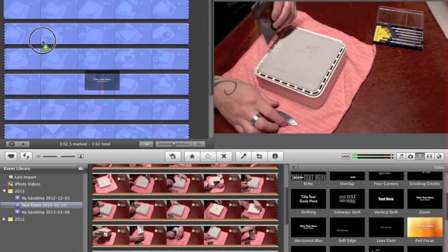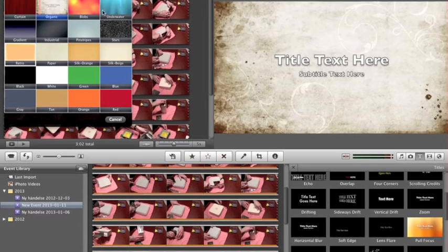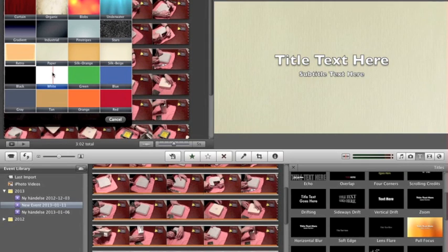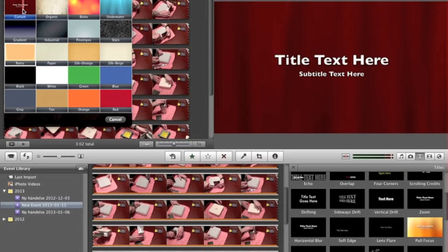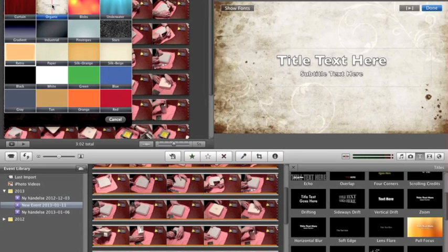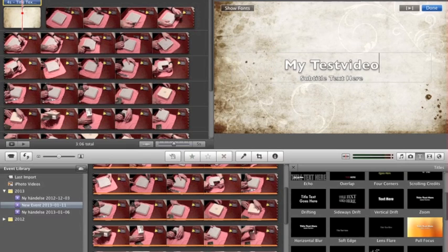Press and hold until you see the green line, then drop it. Here you choose what theme you want. I'll go with this one — click it and mark the text field and just type something, like 'My Test Video'.